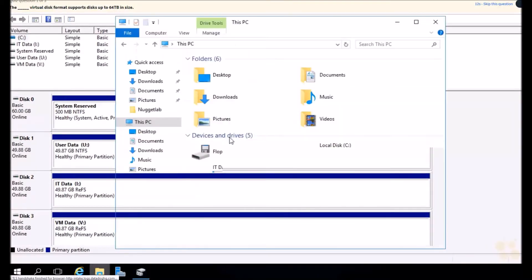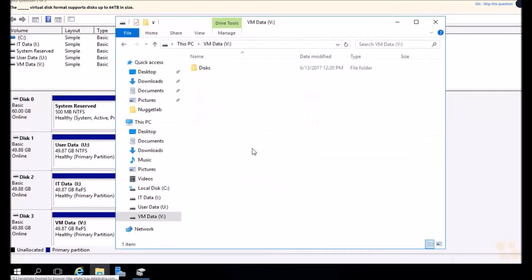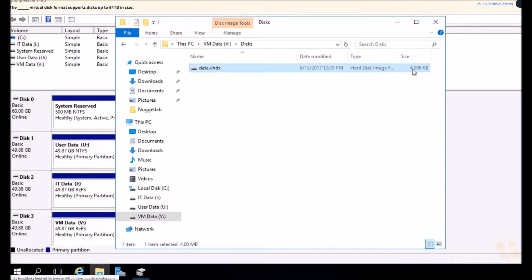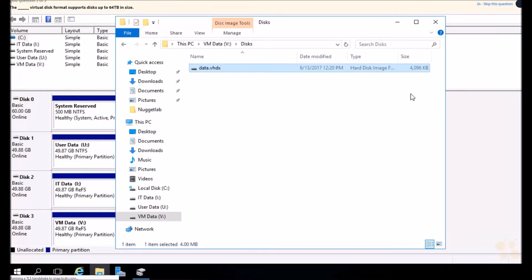If we open up File Explorer here, go into the V drive, go into disks, check it out. There's our disk. Look at the size: 4K. It's tiny. There's nothing on it. That'll grow all the way up to one terabyte in size.